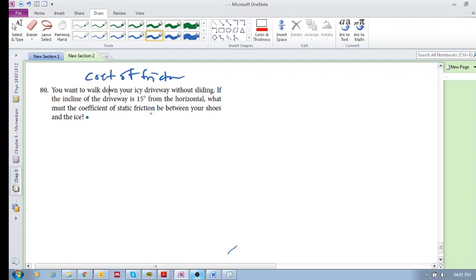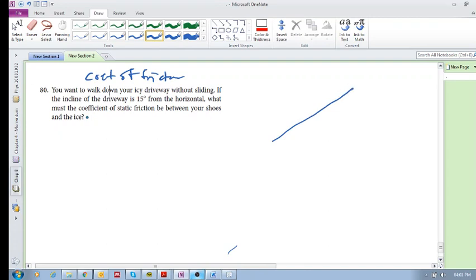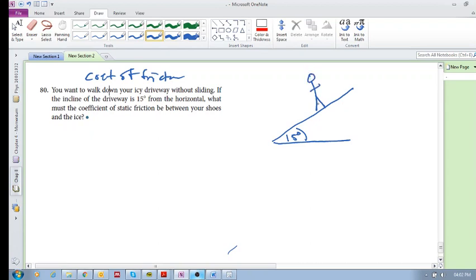Okay, so this says: you want to walk down your icy driveway without sliding. If the incline of the driveway is 15 degrees from the horizontal, what must the coefficient of static friction be between your shoes and the ice? So here we have your incline. I know this is not to scale - I know that's more like 45 degrees than 15, but just imagine. That's 15 degrees, and here you are trying to walk down without sliding.